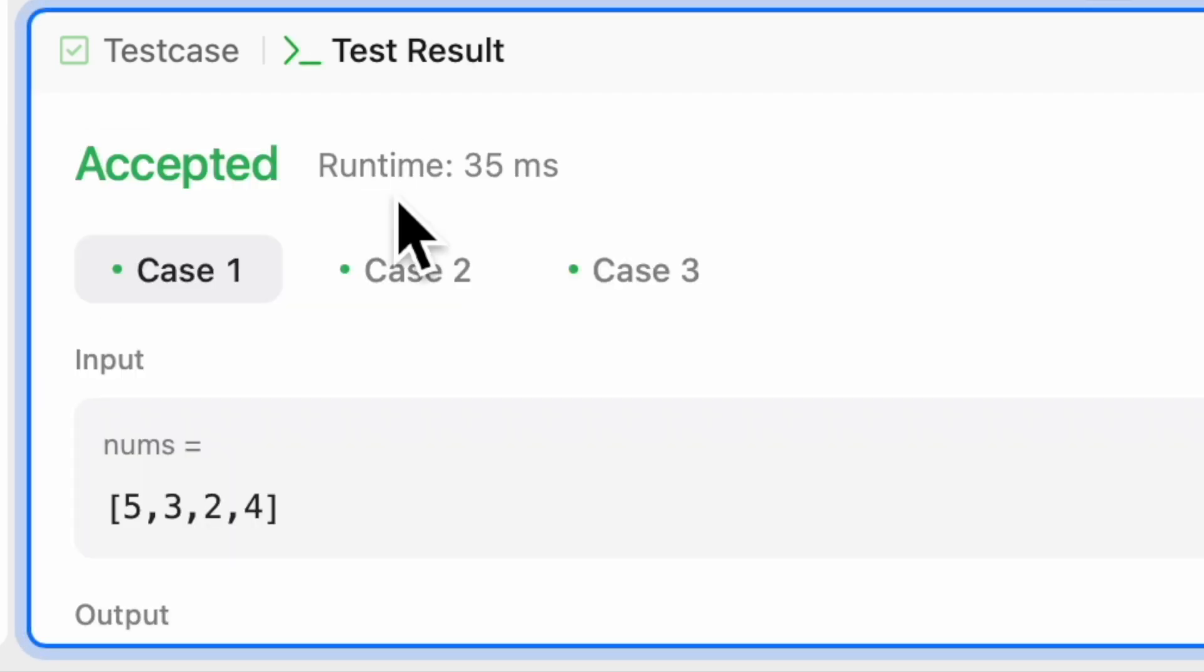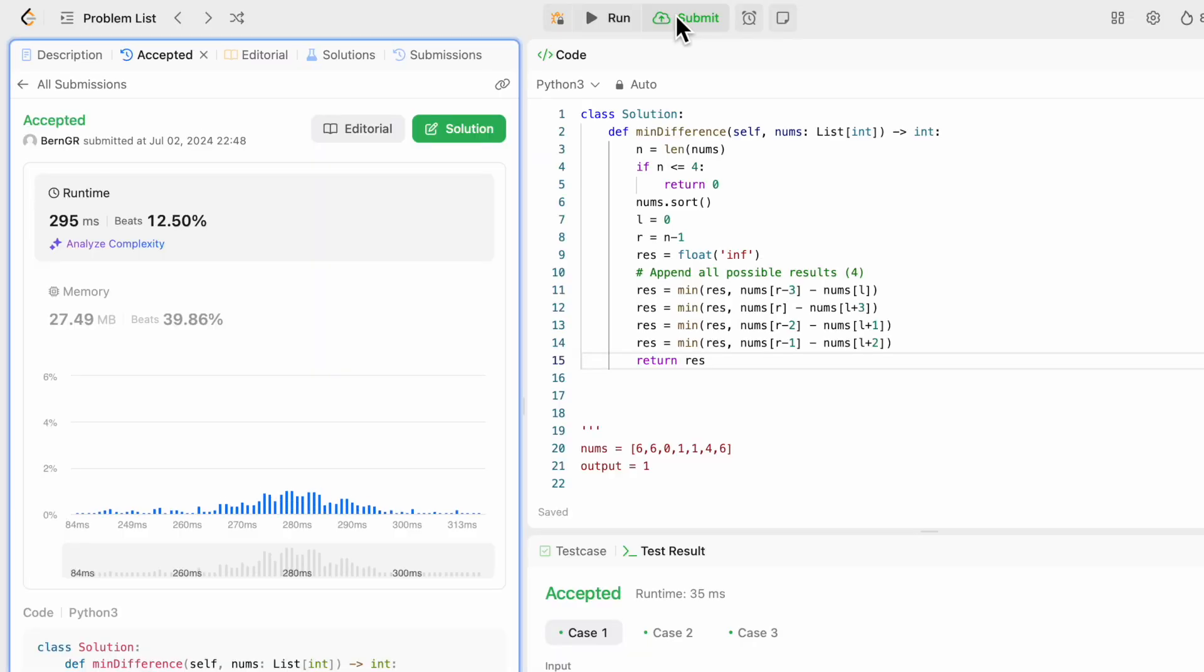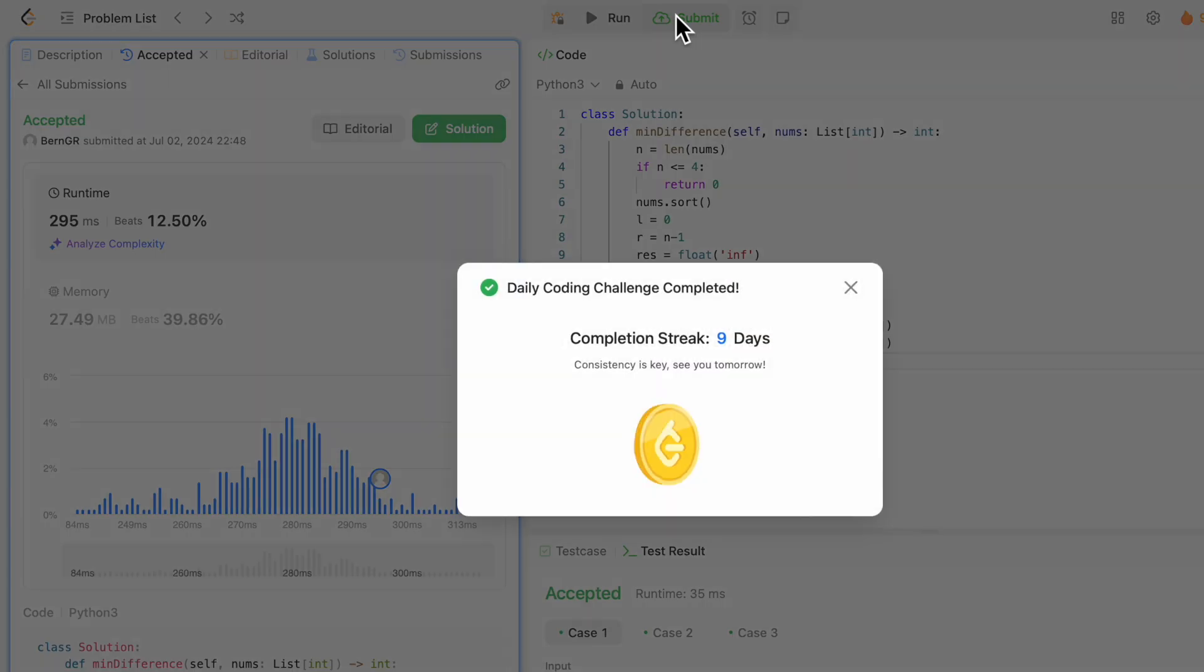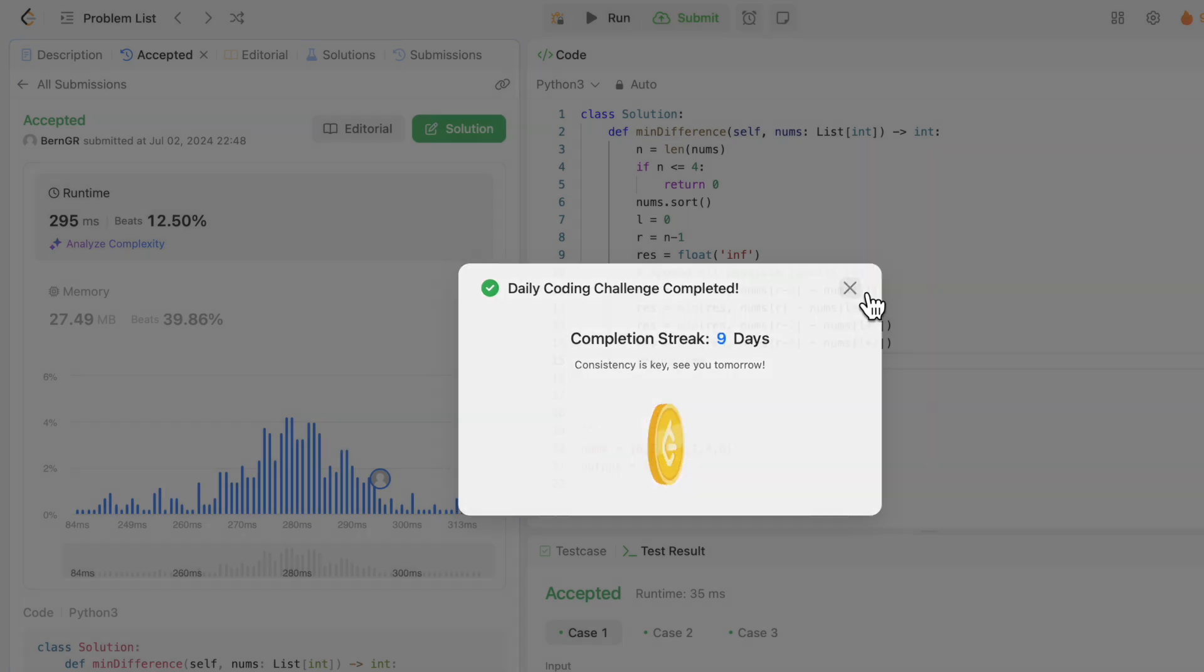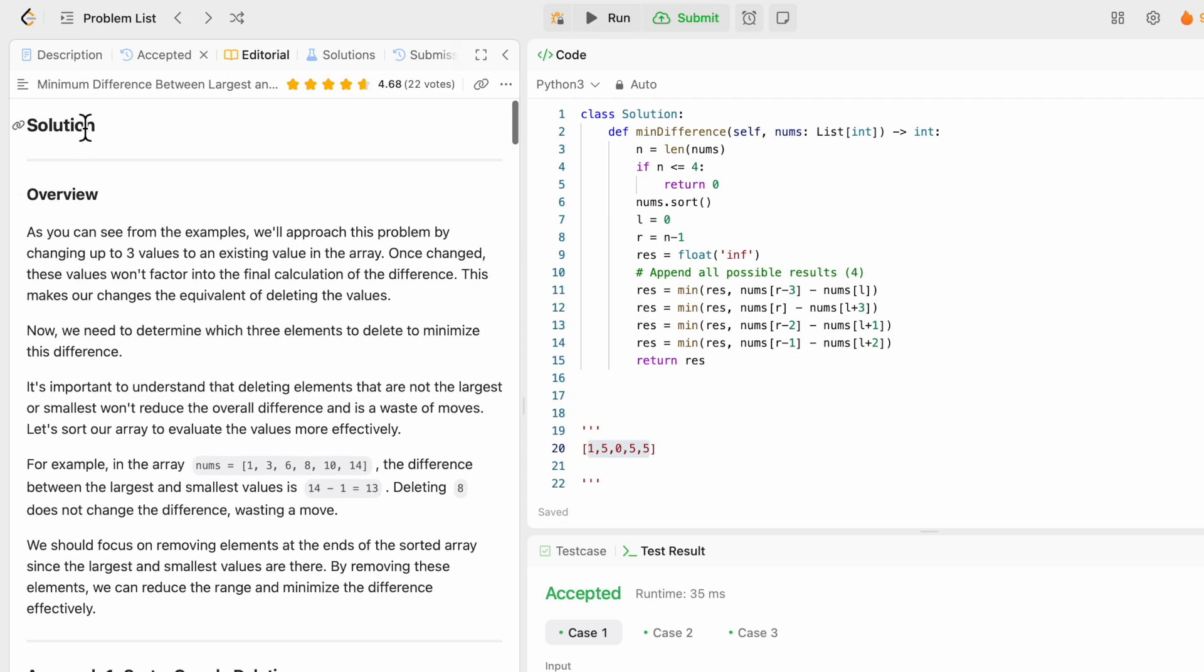Okay, so 3 test cases accepted. And if we submit this. Okay, there it is beats only 12% of the results. And memory wise, it's also not very efficient. Okay, so actually, every single of these solutions uses an O(n log n) approach.